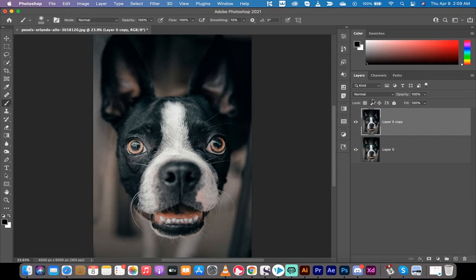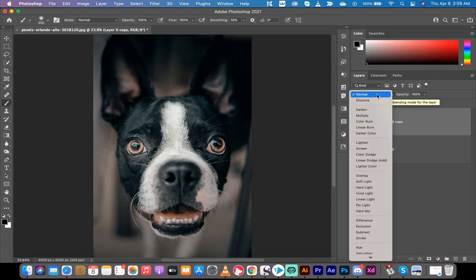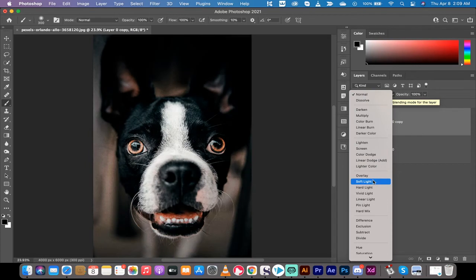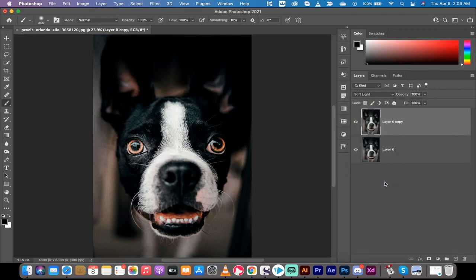Now, this layer has a normal blending mode. We want to adjust that blending mode to something called soft light. The reason why we've chosen soft light is this has a very high contrast ratio. It's very bright and it really adds contrast.